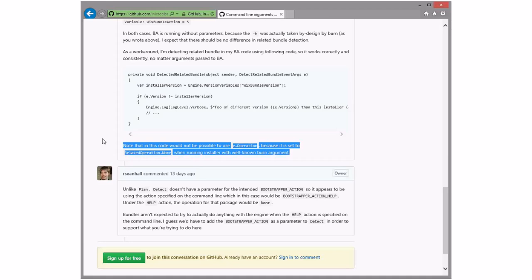I keep going back and forth on this. I think it's fine. If you need to react to that switch, that's the action. You could argue, and I might agree, that the way we stuff help and layout into the same category as install and repair — maybe that's a little weird. But again, it's pretty clear — you look at some BAs out there, help and layout are special cases.